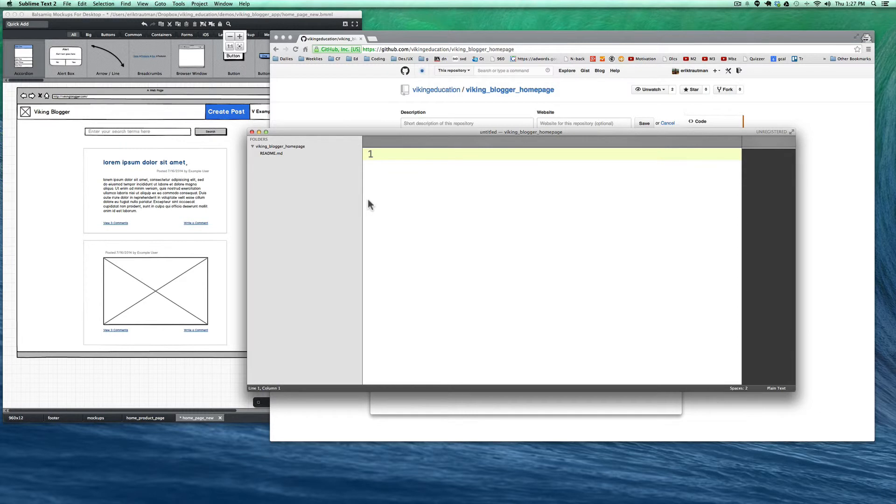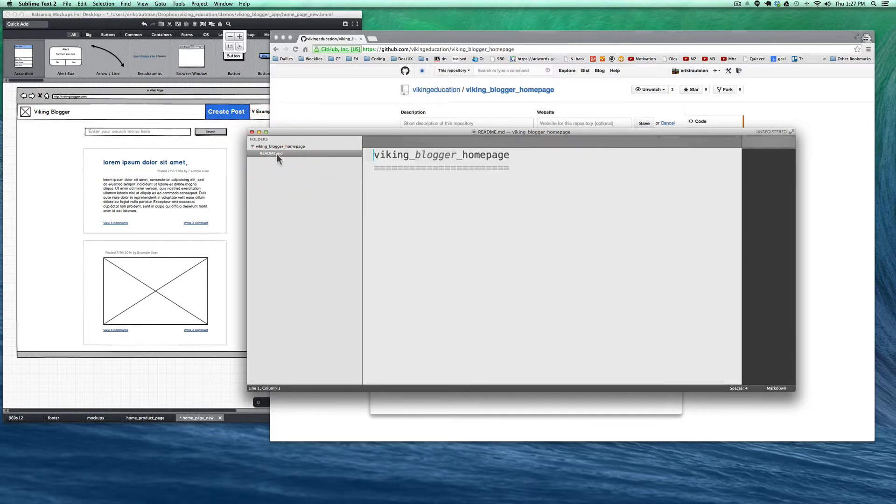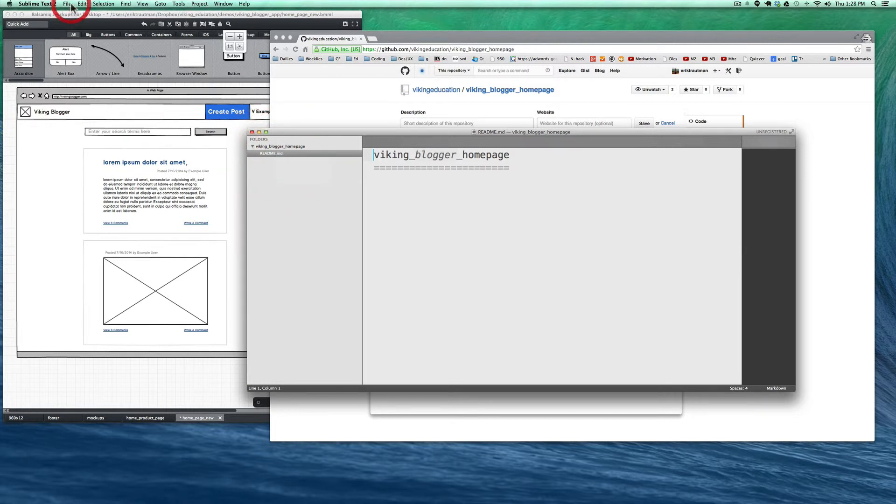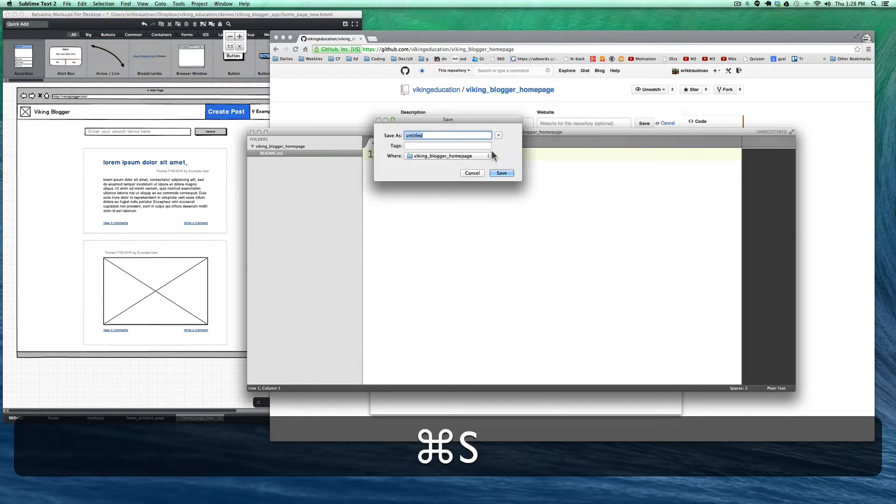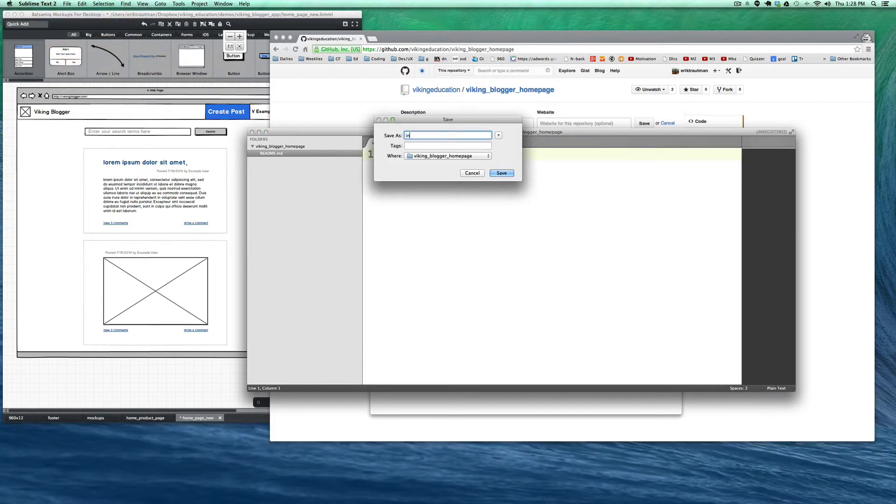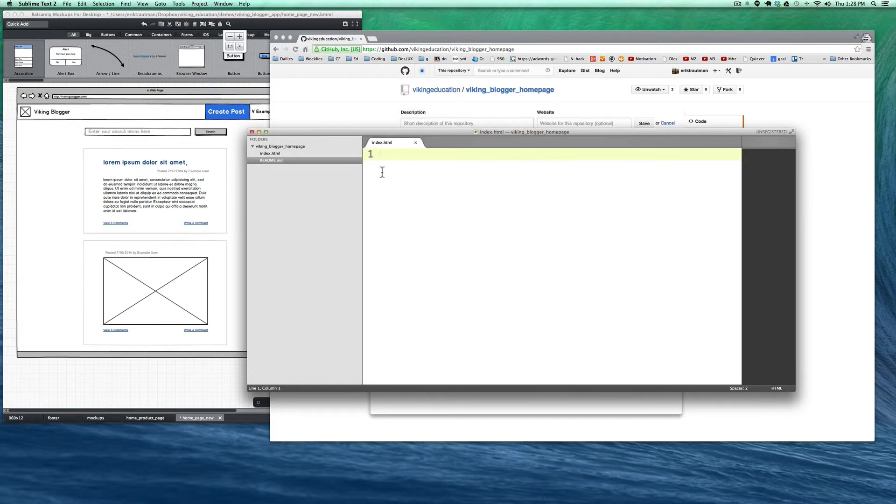We can start coding. The first thing I'm actually going to do is open up a new file. What I really want to do is work on the index.html. So we'll just save that as index.html right there in the top level directory. Now here we go, we're ready to go with our HTML file.